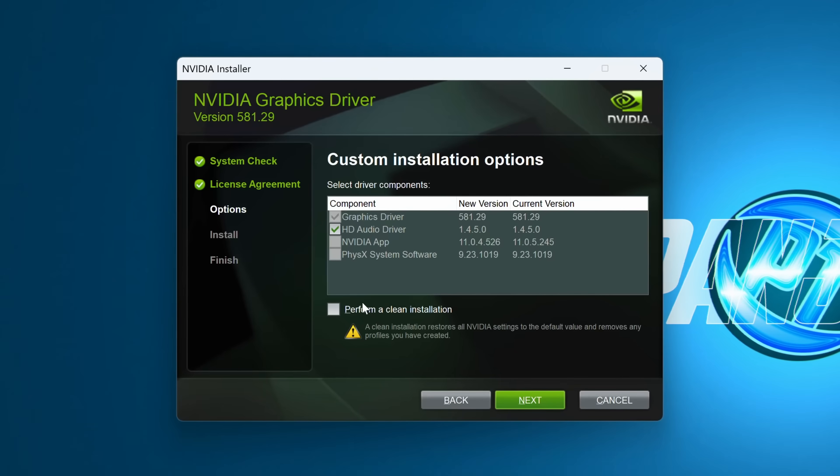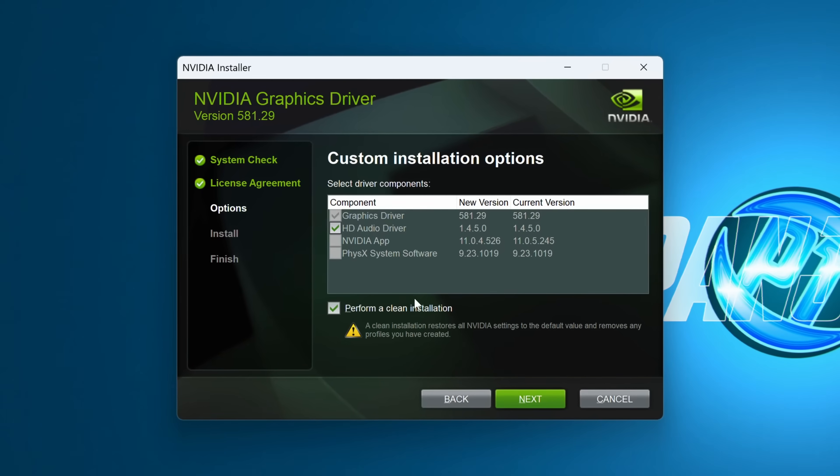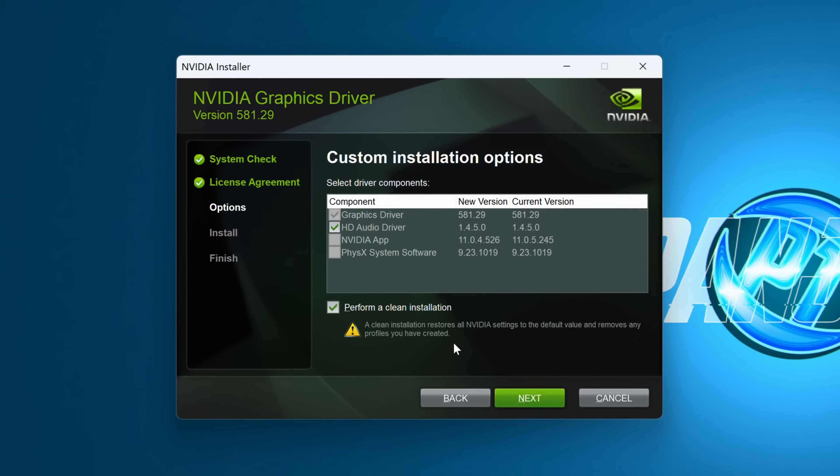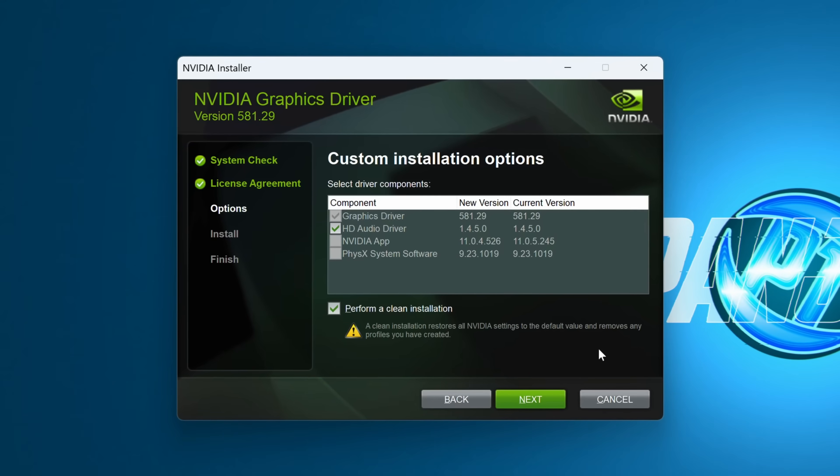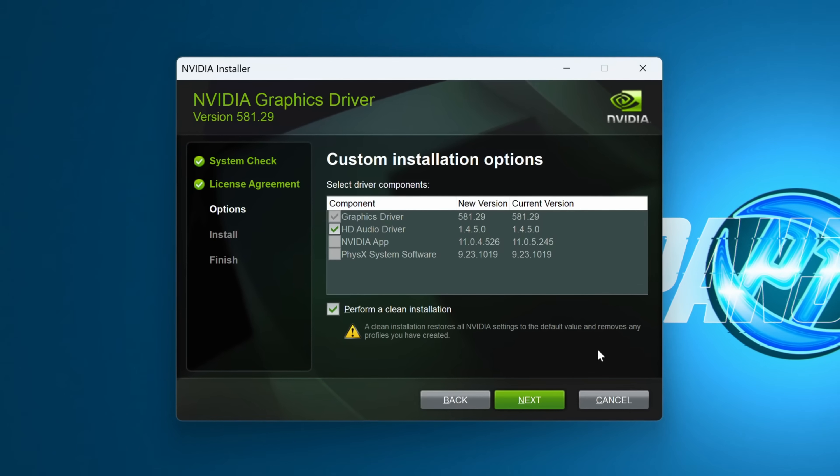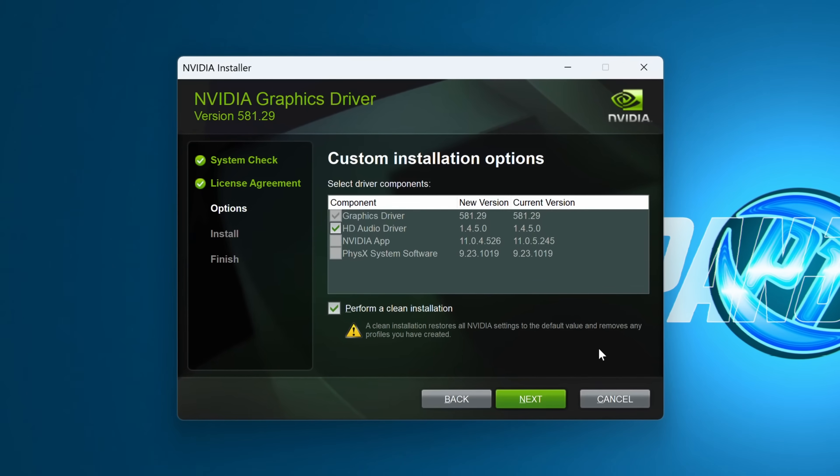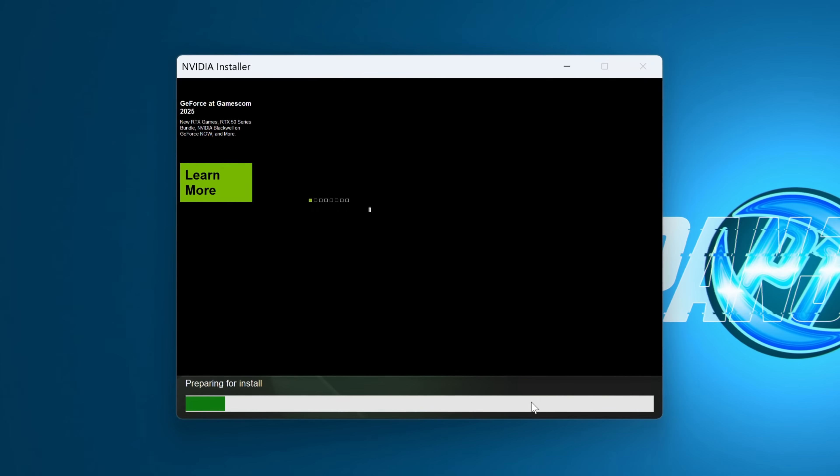Under custom, we then have the option to perform a clean installation, which will restore all NVIDIA settings to their default value, remove any profiles you've created, and it should clean up any potential old drivers on your system, then select next.